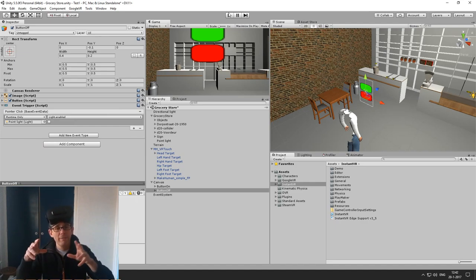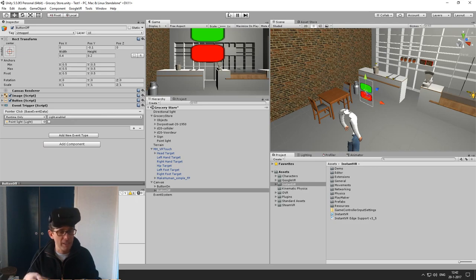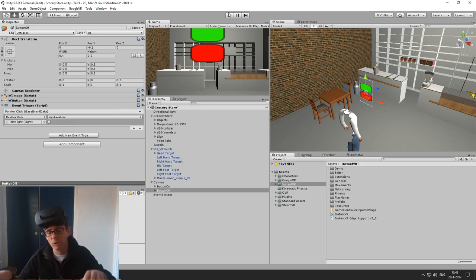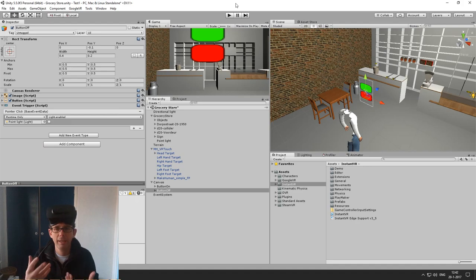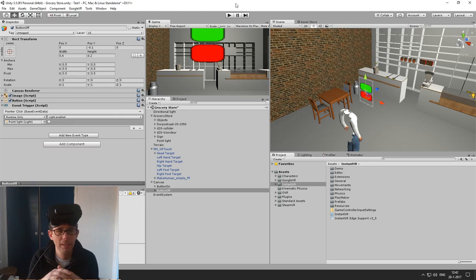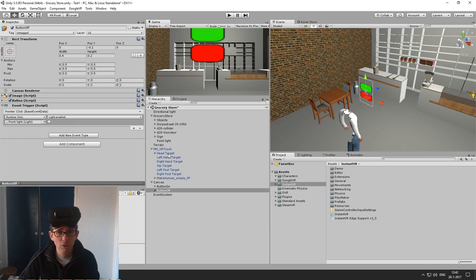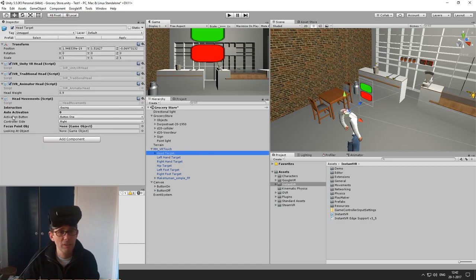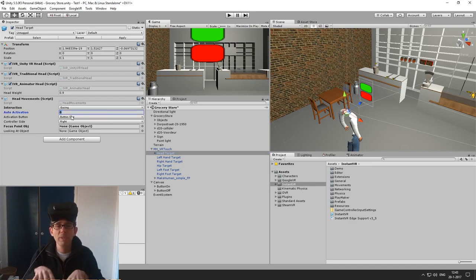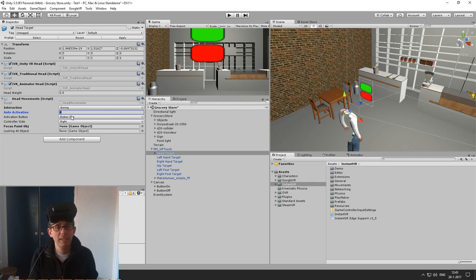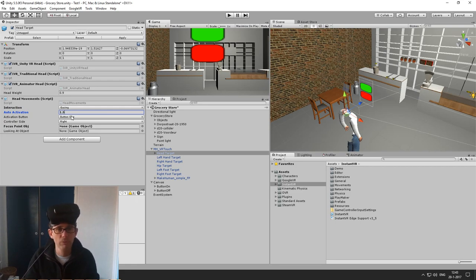This works nicely, but not in all cases do we want to use a controller or a mouse to trigger the event for changing the light. We could also use time-based activation. When you go back to the head target, you can see the auto activation parameter, which is by default set to zero. When we set it to a non-zero value, it's the amount of seconds which it takes before it's actually activated. So we can put it to one or one-and-a-half seconds.